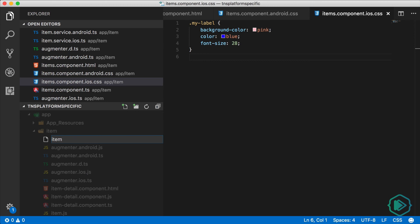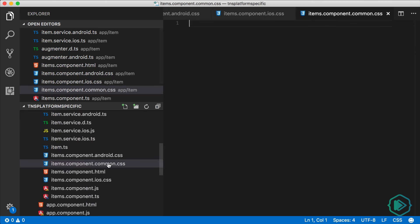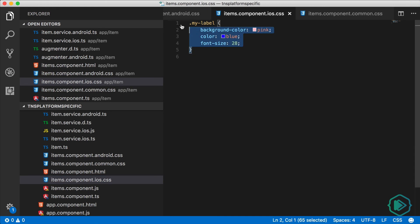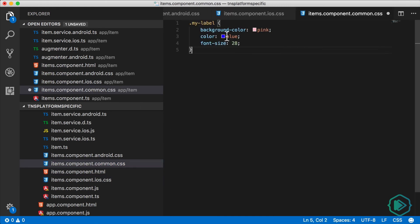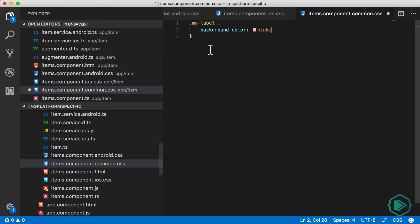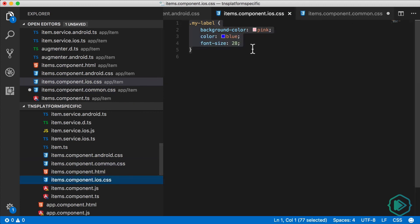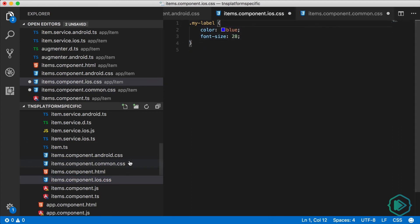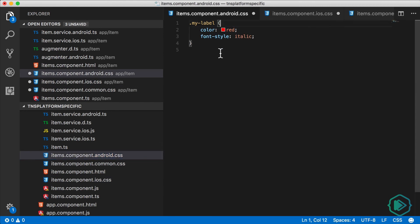So let's create a new file called items.component.common.css. Let's copy out what's common and paste it in the common file. And in our case, what's common is the background color of the label. And now that the background color is in the common file, I can delete it from the platform specific files.